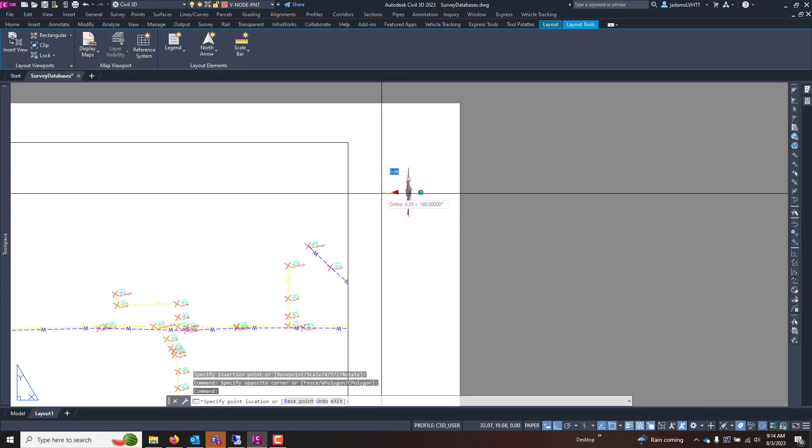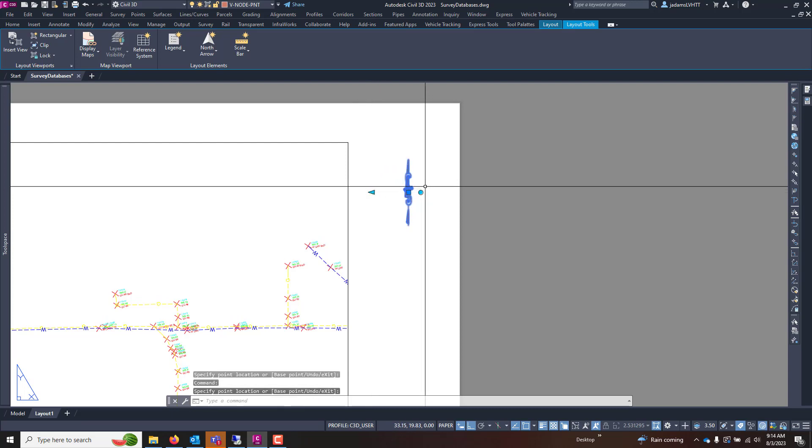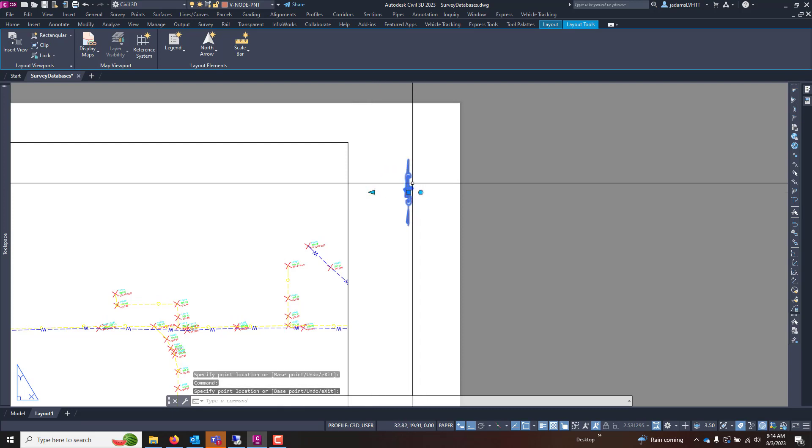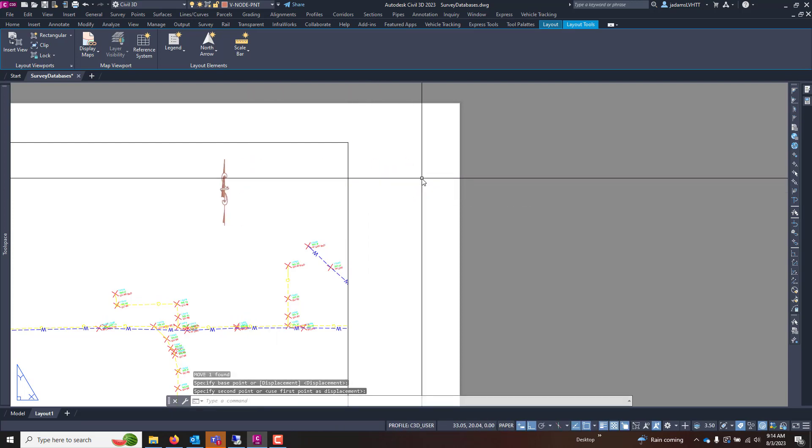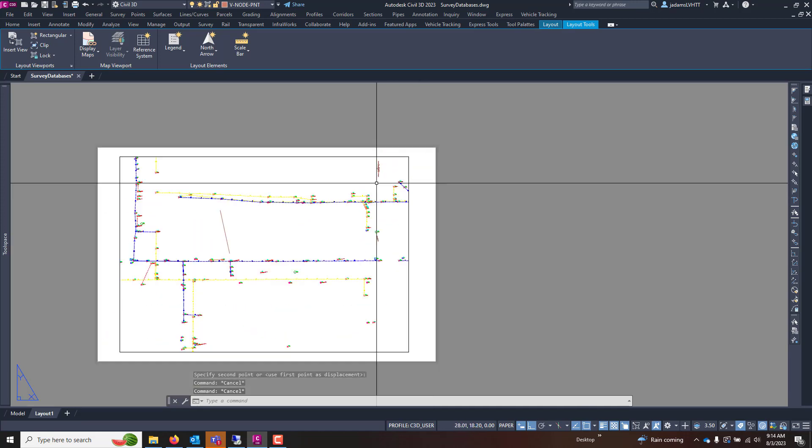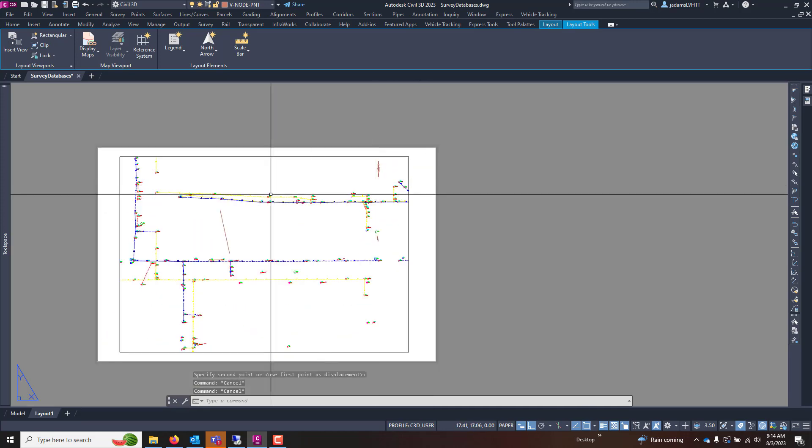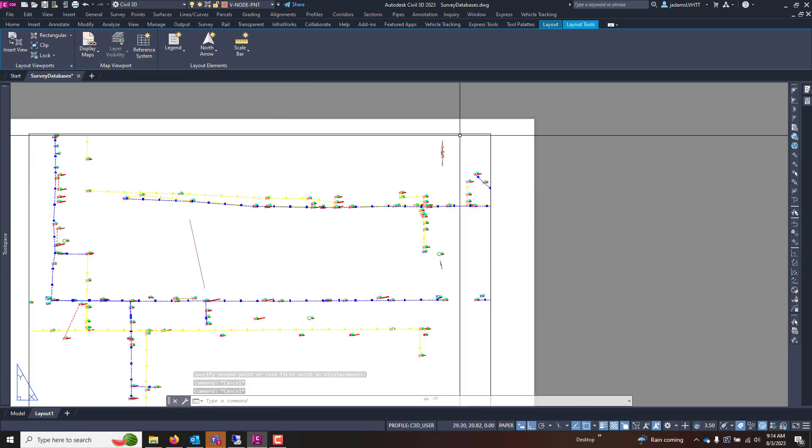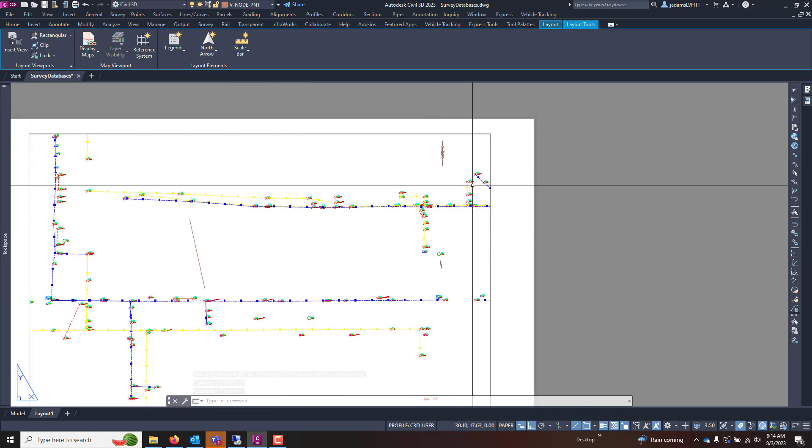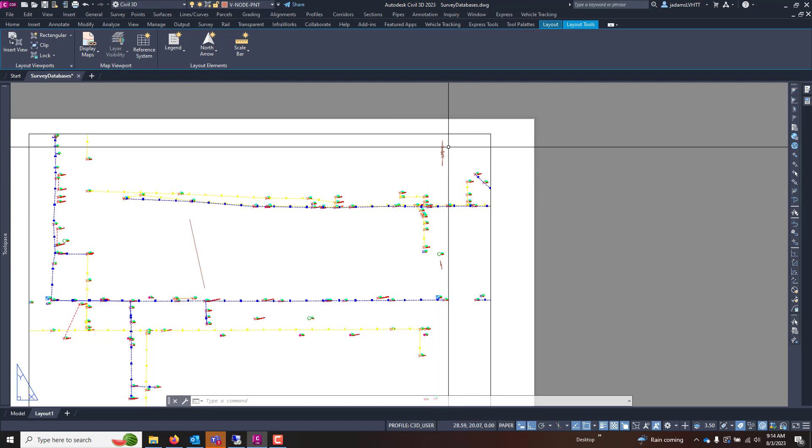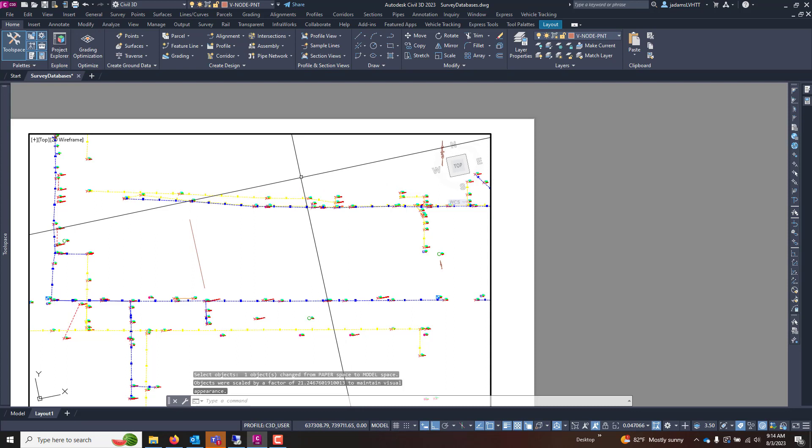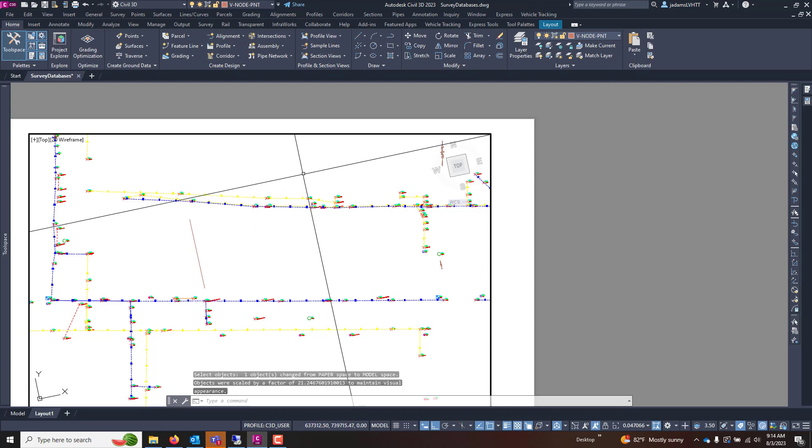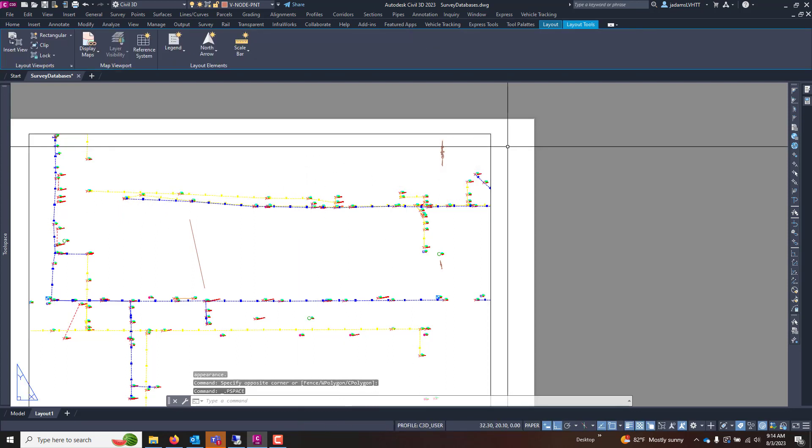What I'll do is I'll make this a little bigger. We can see it. I'll move it over here to my model space. You can use a command called change space to move objects from paper space into your model space. So if I type CH space for change space, select the object I want to change space of, space bar, choose model view, and now it is in there.